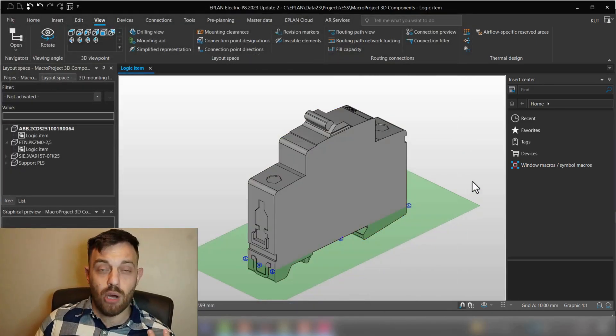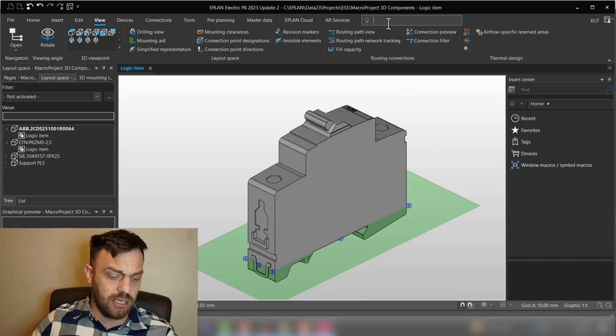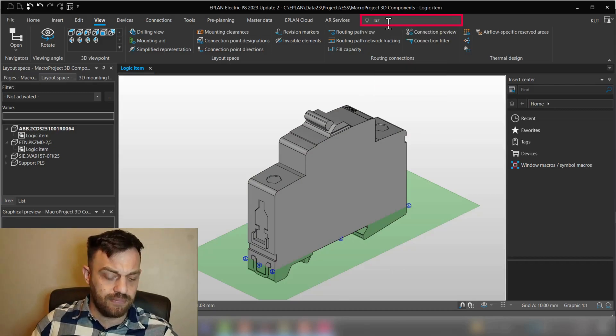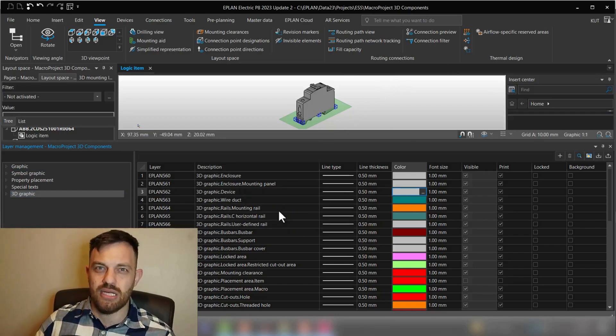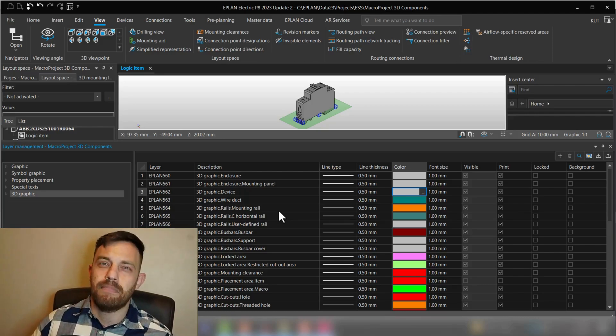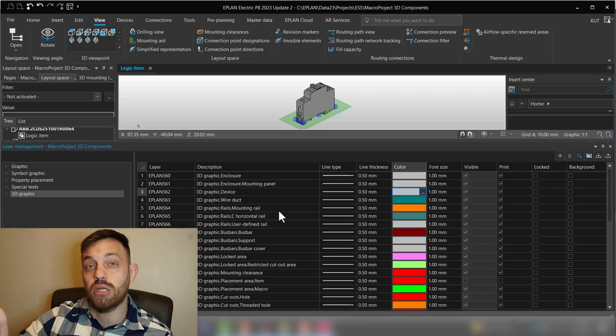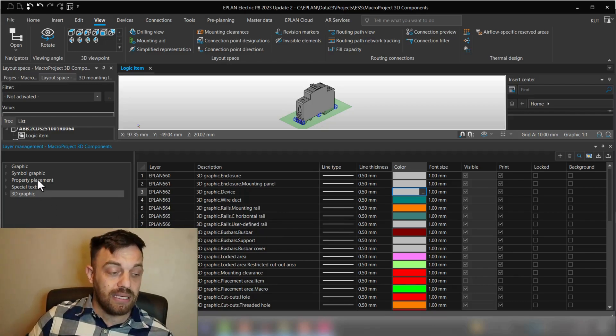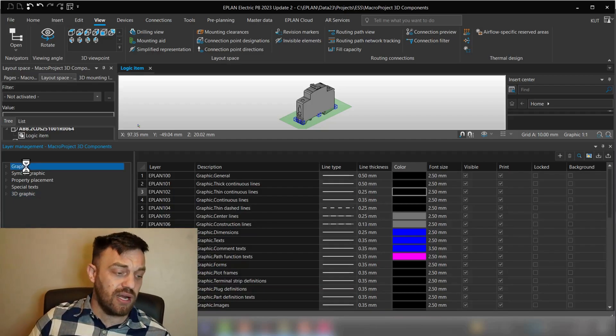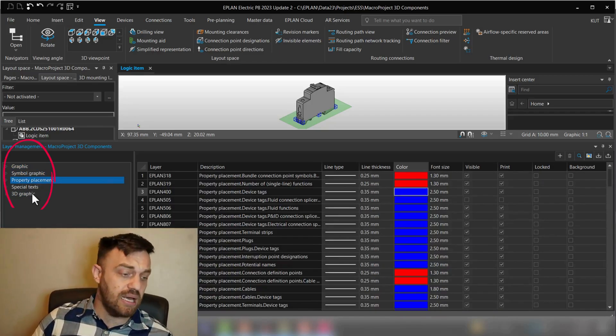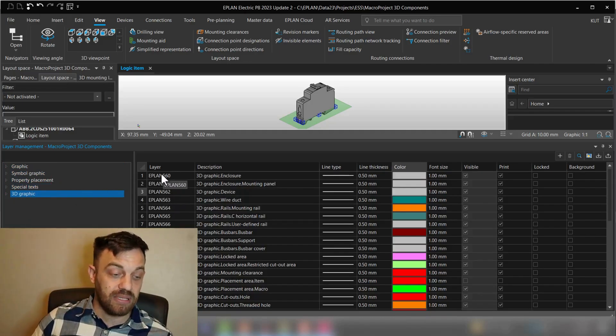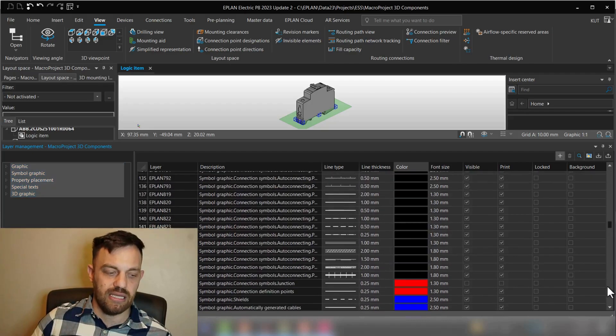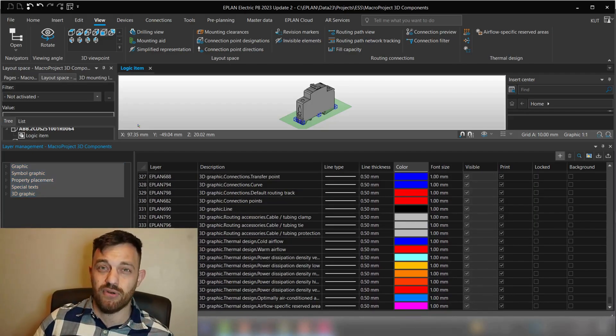So if I now want to find the layer settings, you can simply go here to the search bar and select layers. This opens the layer settings. What you need to know about the layer settings: layer settings is a project setting. That means for every project you can find your color scheme templates. EPLAN has it categorized already for you for graphics, simple graphics, property placement, special text, and 3D graphics.